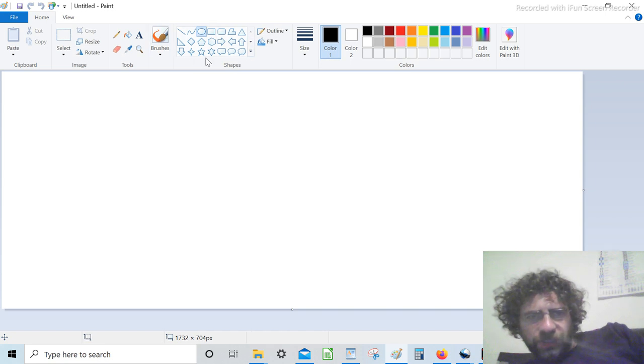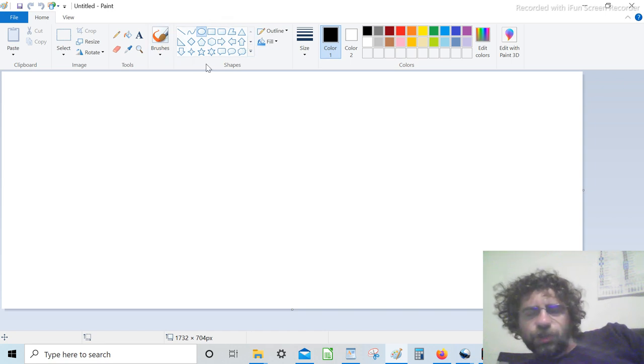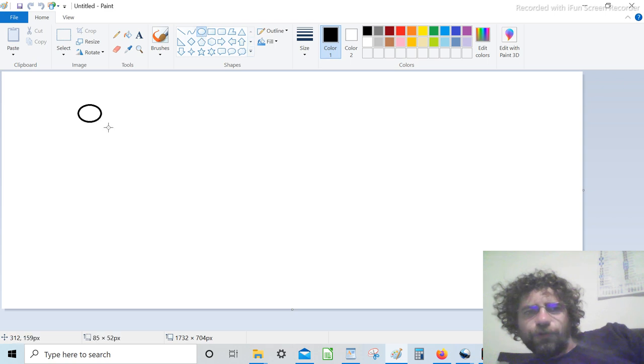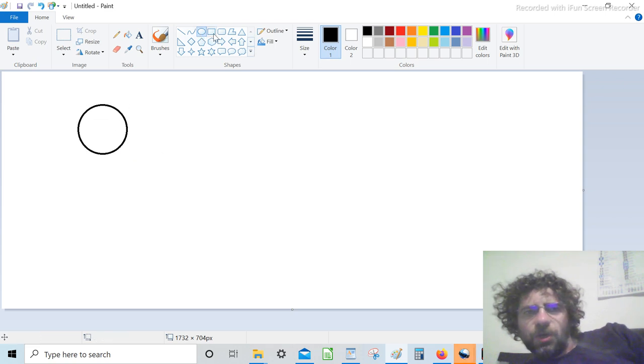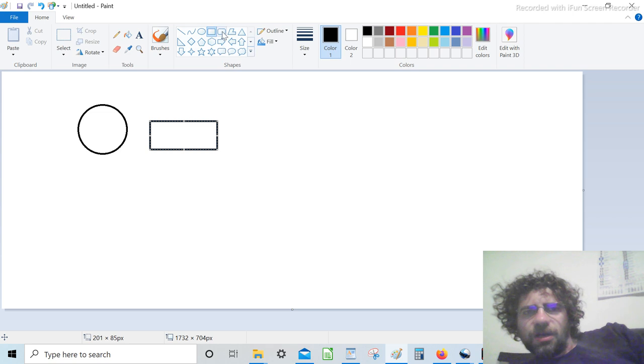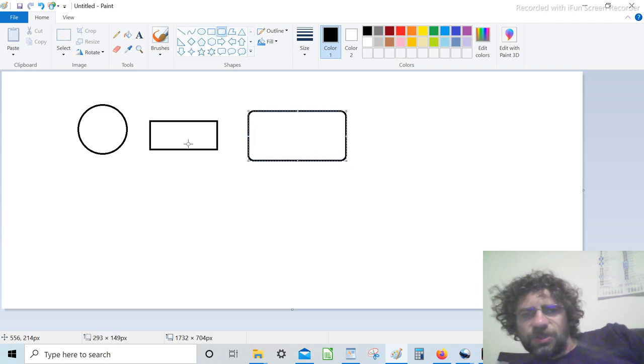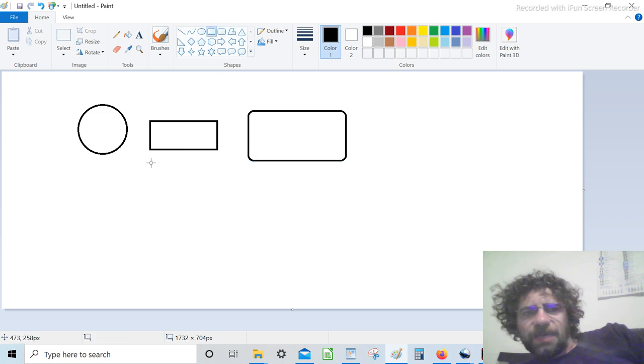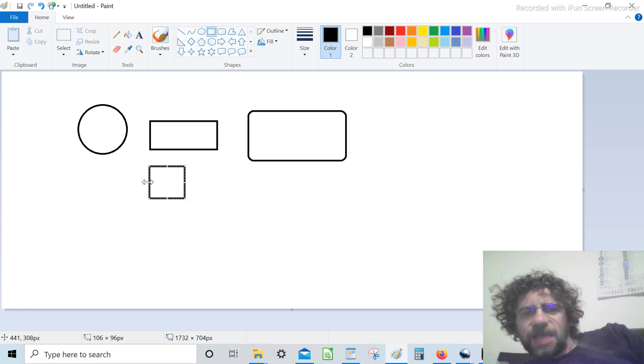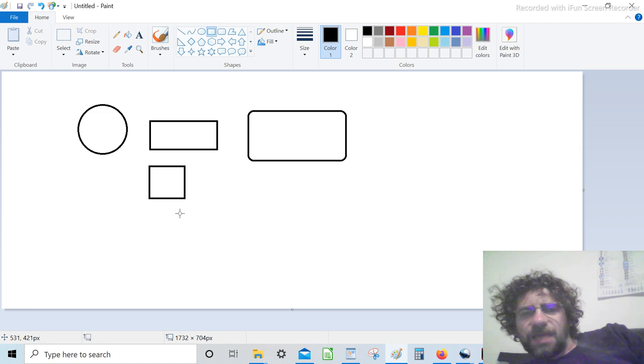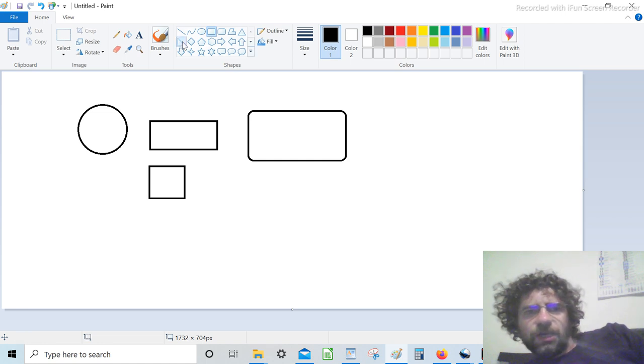Fortunately for us, we have a lot of shapes already done, like we can use a circle, we can use a square, a rounded rectangle. This was a rectangle, but it can become a square if the four sides have the same measure.